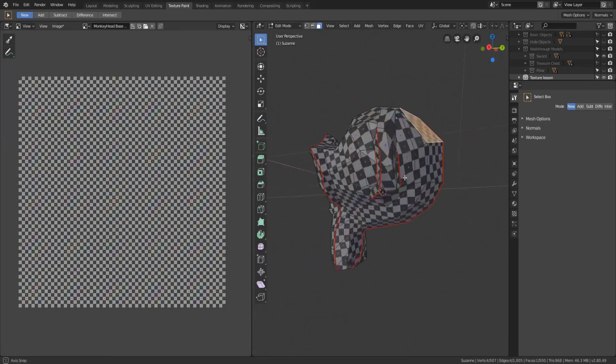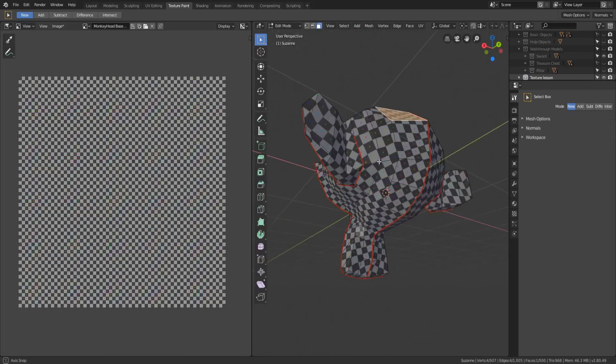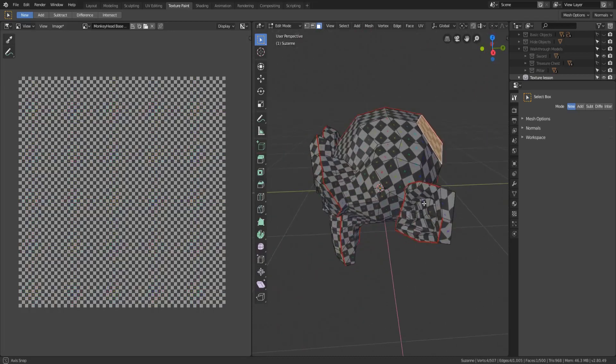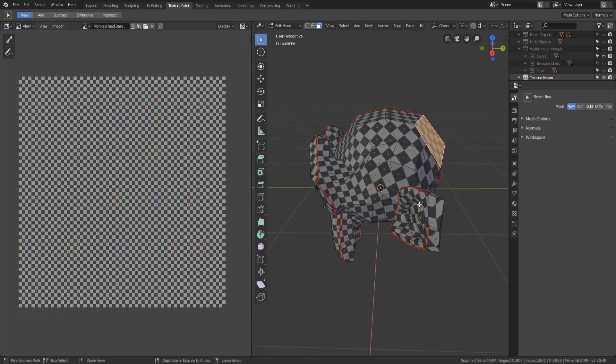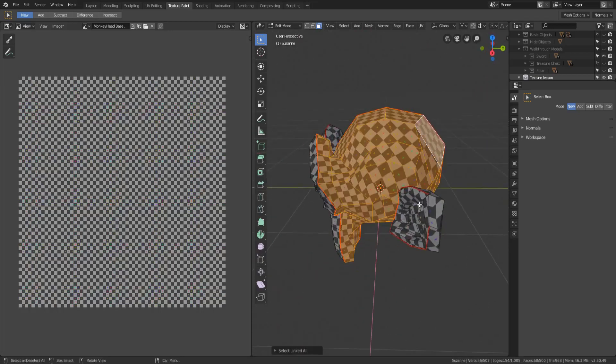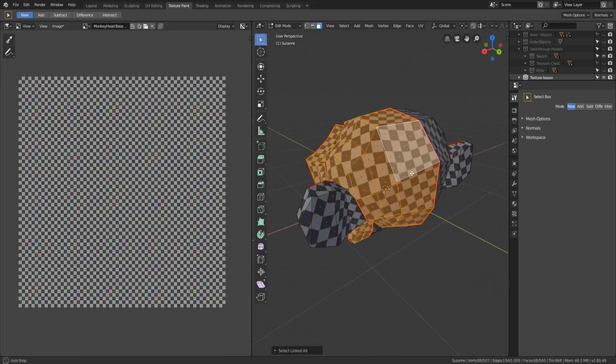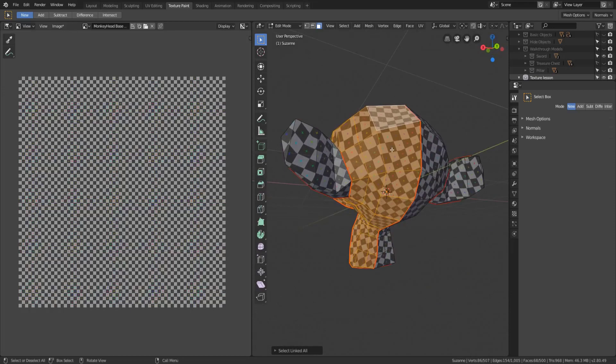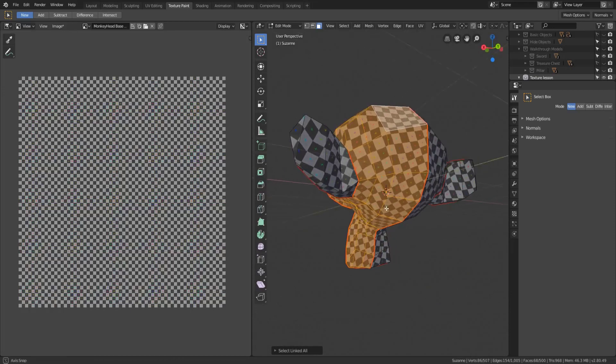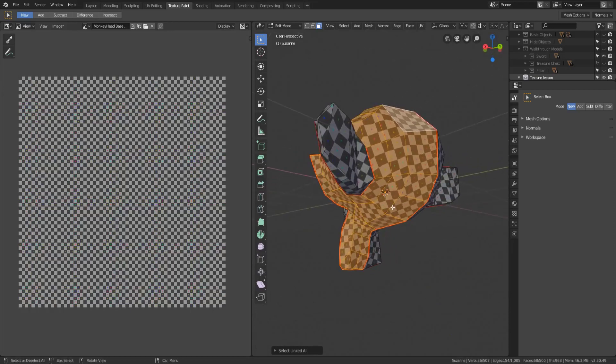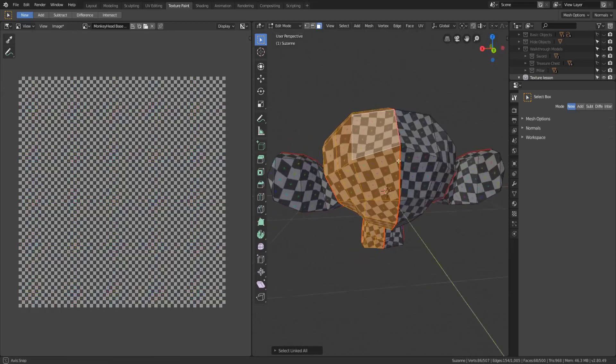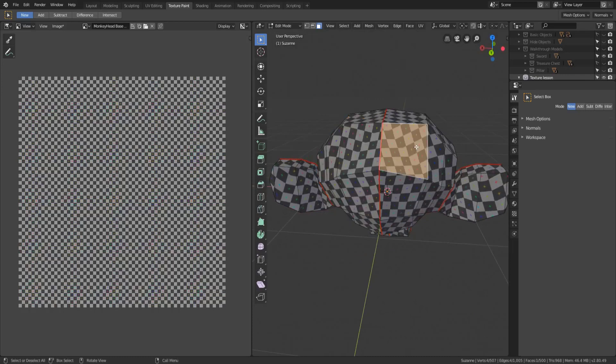Now this is a really cool feature because all I have to do now is simply select the faces that I want to paint on. The way that you can do that if you want to paint on huge sections is just to grab a particular face and then hit Ctrl L.